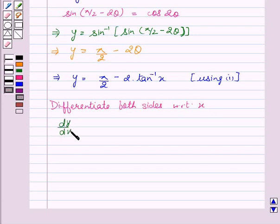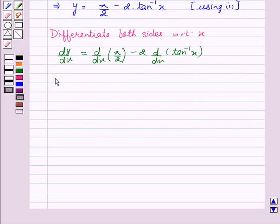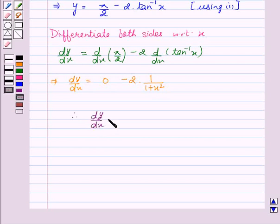This gives us dy upon dx equal to d by dx of pi by 2 minus 2 into d by dx of tan inverse x. This implies dy by dx equal to 0 minus 2 into 1 upon 1 plus x square. Therefore, dy by dx equal to minus 2 upon 1 plus x square.